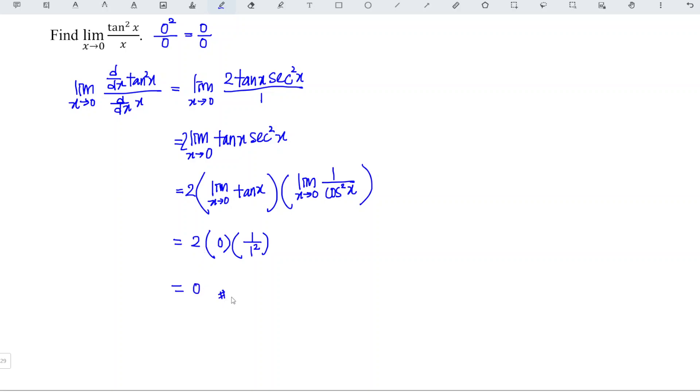And hence, we already obtain the limit. Okay, that's all for this video. Thanks for watching. Hope you like this. See you.